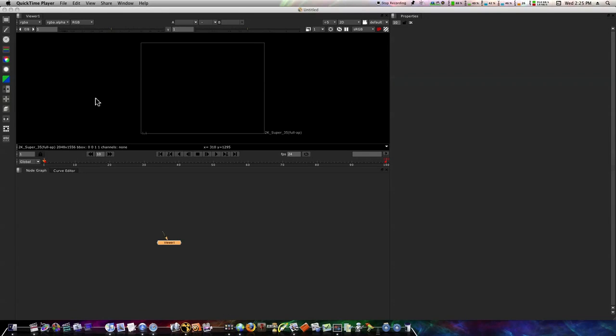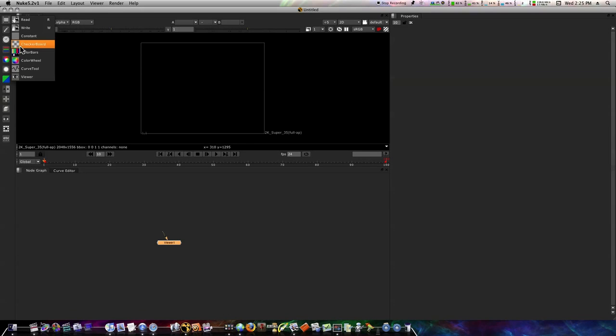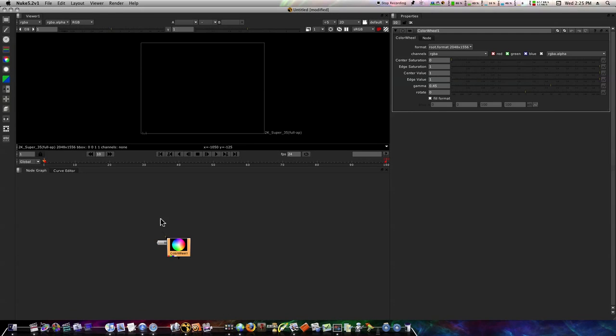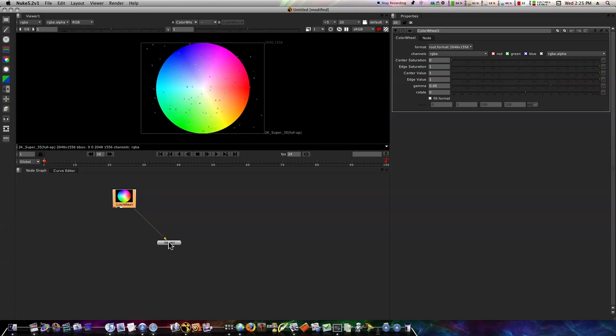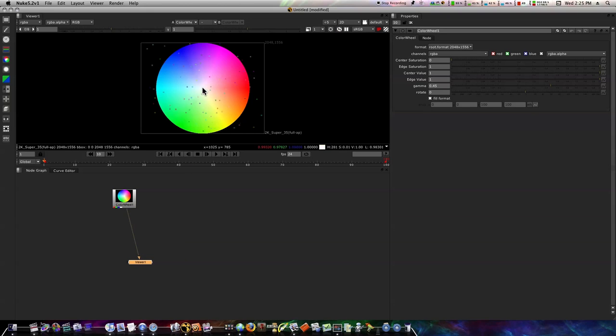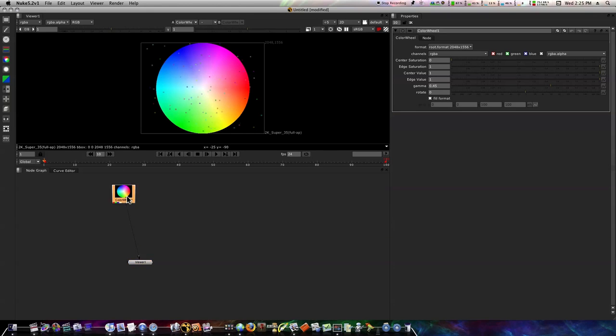In this tutorial we're going to build a leopard-type space cosmos haze effect. We'll start out by adding a color wheel. Now we have our color wheel here, let's plug it into our viewer so we can see what's going on. Excuse the colored dots, that's from the PLE.